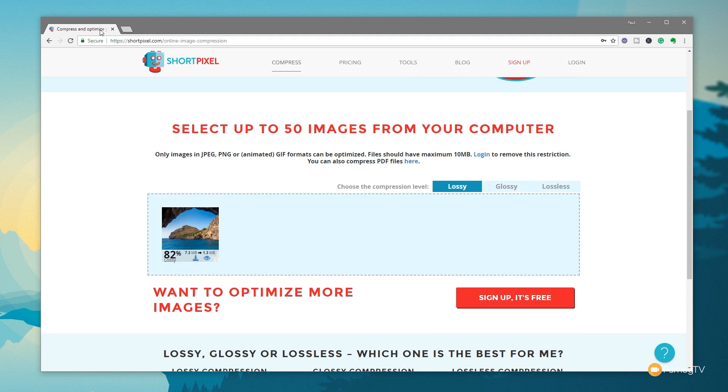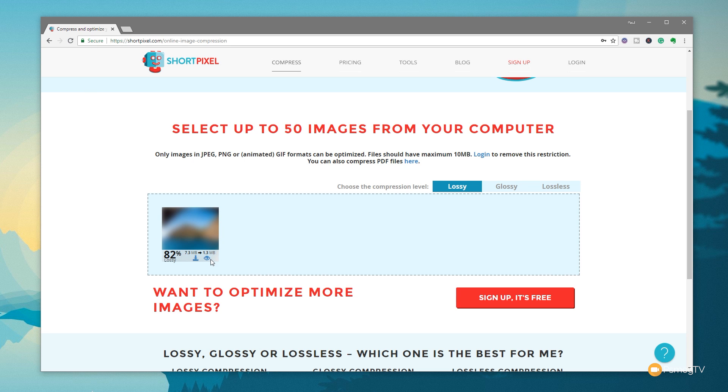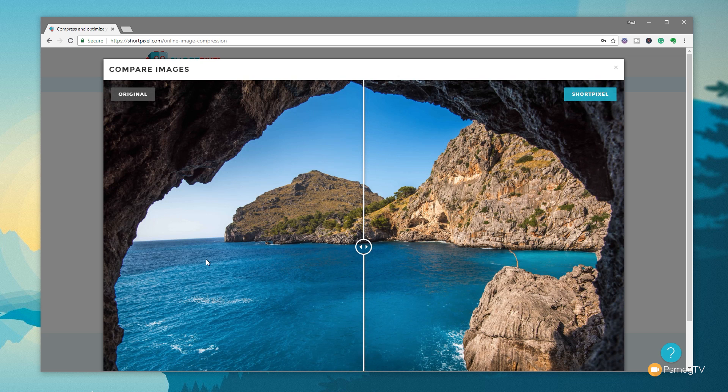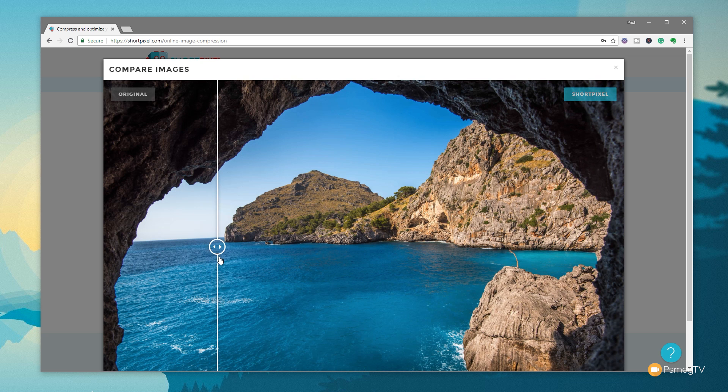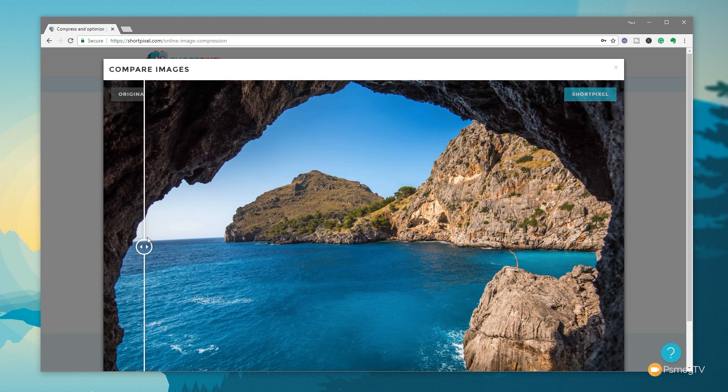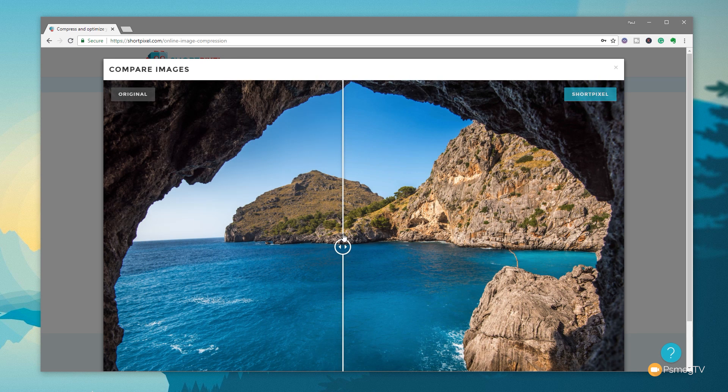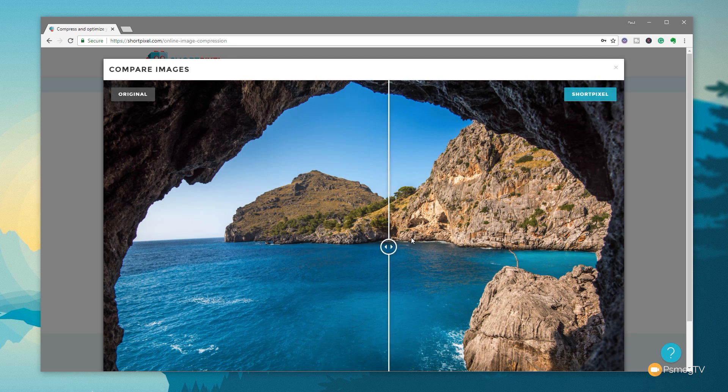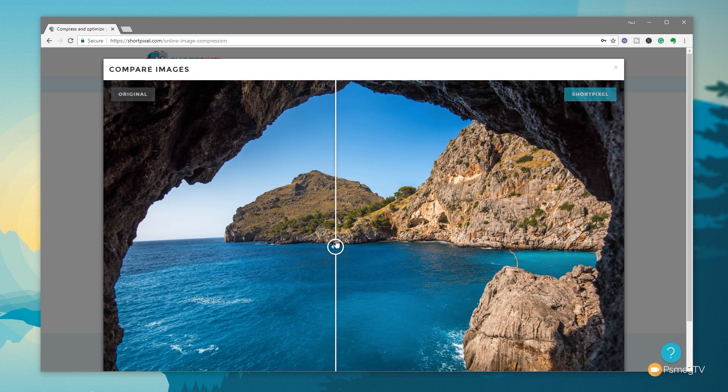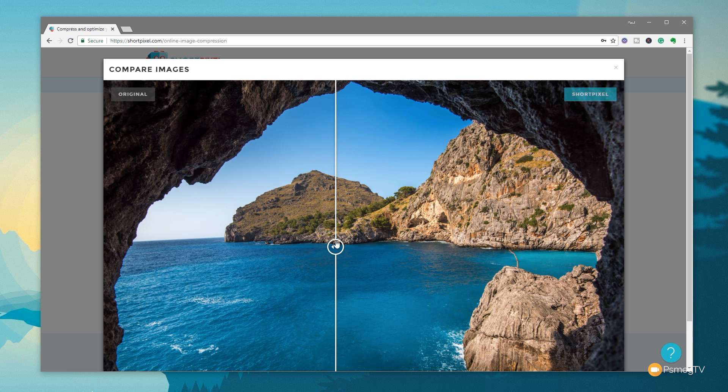So that gives us a massive 82% reduction in file size, which online is absolutely huge. Now, if we want to take a look at what this looks like to see if the end result is something we're happy with, we can simply click on the little eye icon, and that'll open up a preview, and we can compare the original version to the compressed version. And what you should see is there's not much of a difference going on there. It's compressed it down by over 80%, and we still retain a great-looking image. So that's pretty cool.